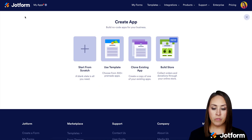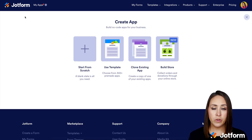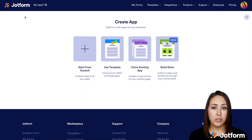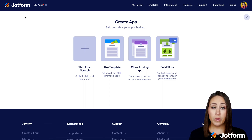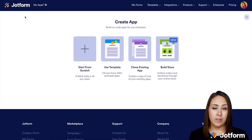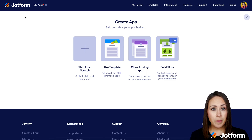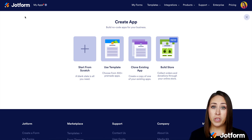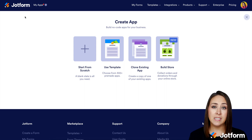From here we have four different choices. We can start from scratch if we know exactly what we want it to look like. If we need to get our creative juices flowing, we can use a template. If we already have an app started, we can clone it, or we can utilize the Build Store option.